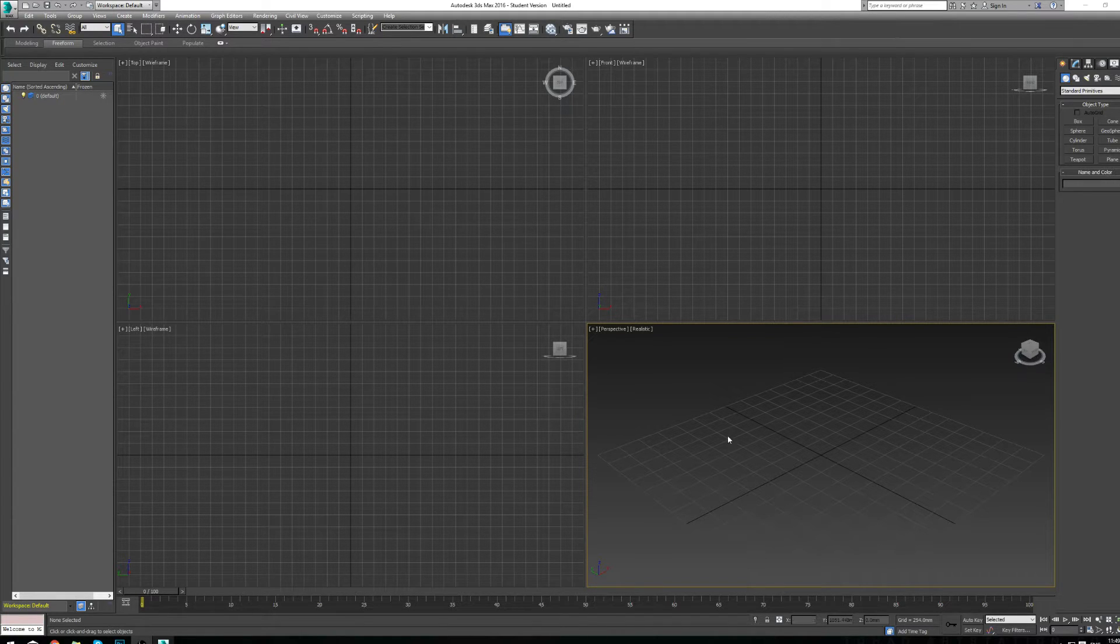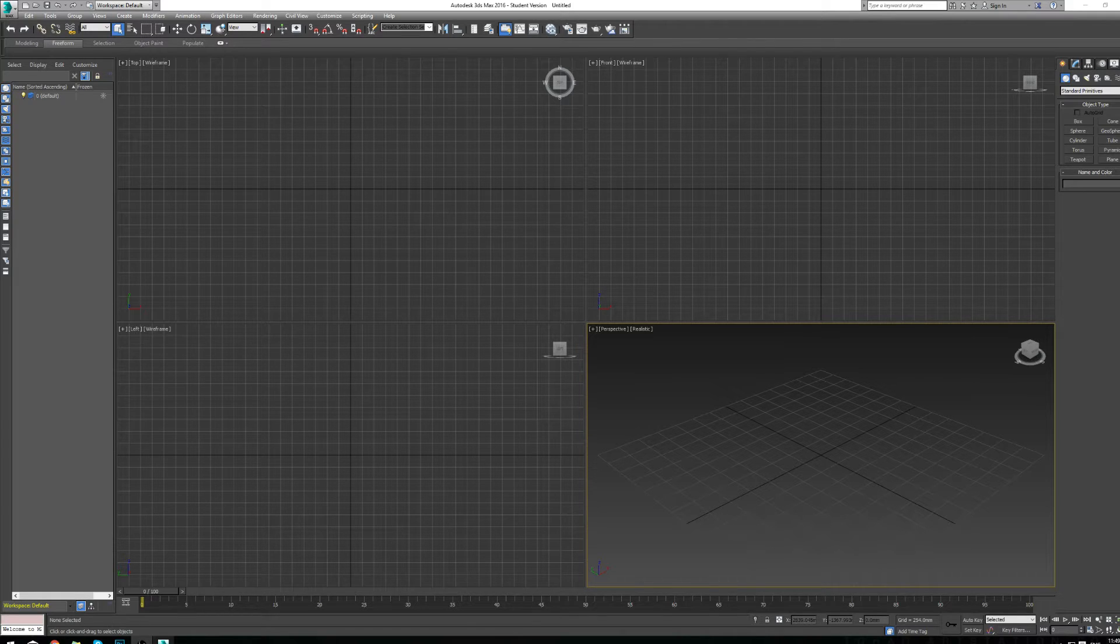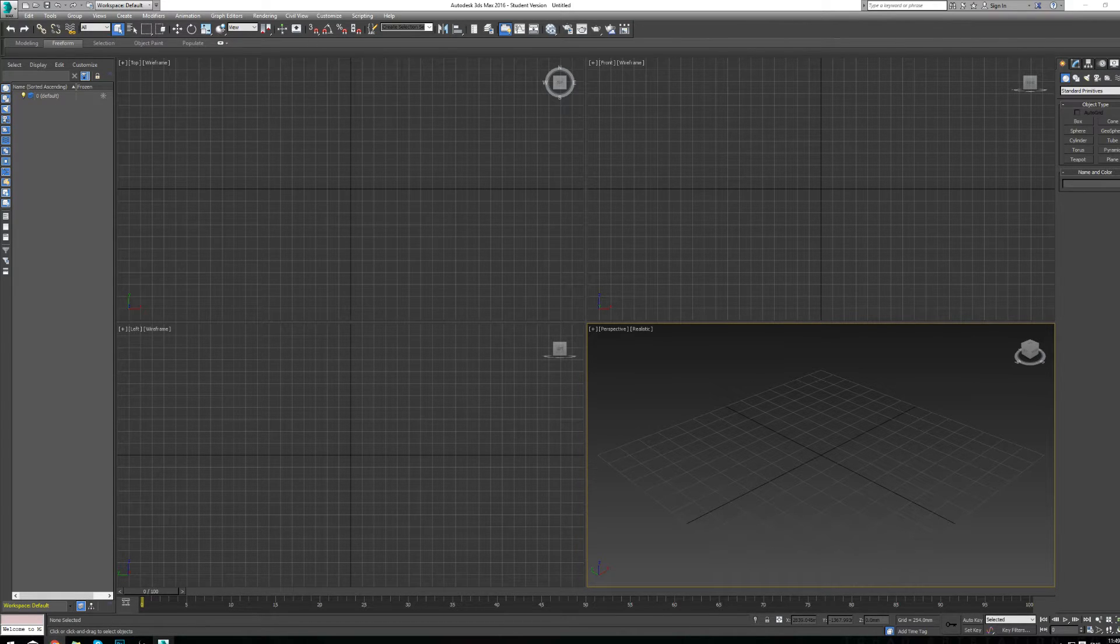So let's talk about putting orthographic views inside 3D Studio Max so that we can work from them. I'm going to go in a little bit more detail than I did in class.